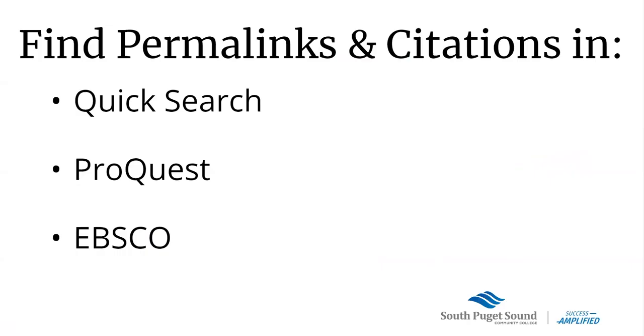So that's it for this video. We looked at permanent links and citations in Quick Search, ProQuest databases, and EBSCO databases.